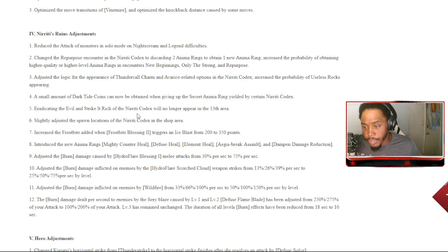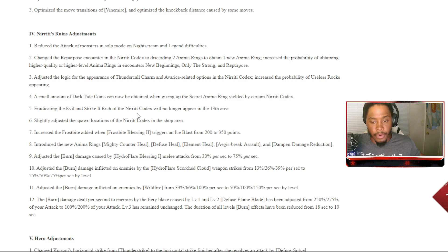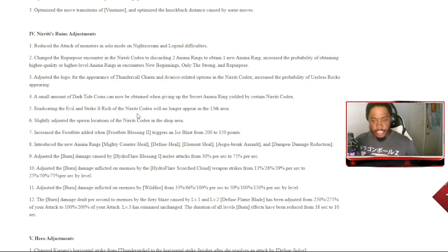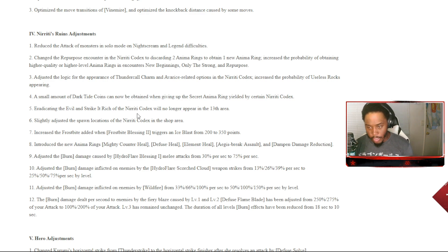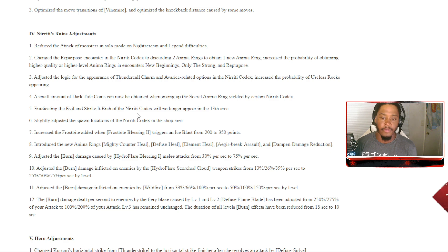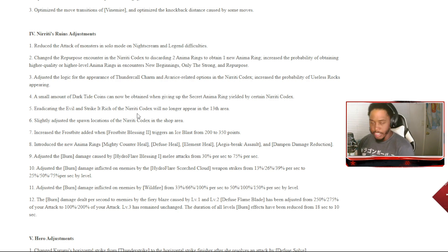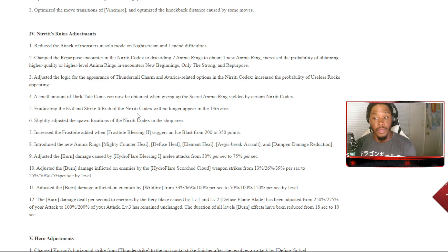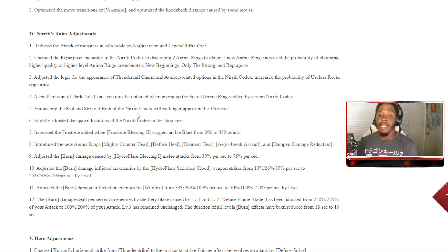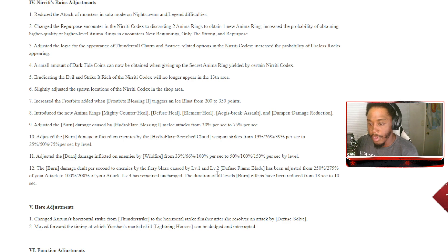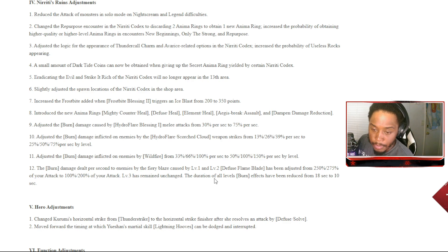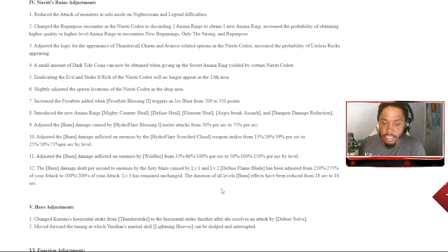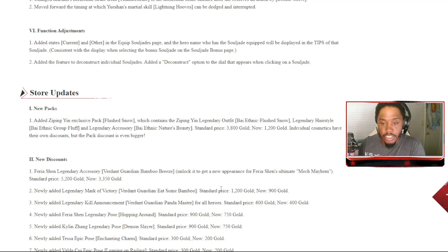Adjusted the burn damage caused by Hydro Flare Blessing melee attacks from 30% per second to 75% per second. Adjusted the burn damage inflicted on enemies by Hydro Flare Scorched Cloud weapon strikes from them numbers to them numbers per second by level. You know what, we're not doing this. The burn damage dealt per second to enemies by Fiery Blaze caused by level 1 and level 2 Defuse Flame Blade has been adjusted from them numbers of your attack to them numbers of your attack. Level 3 has remained unchanged. The duration of all levels burn effect have been reduced from 18 seconds to 10 seconds.